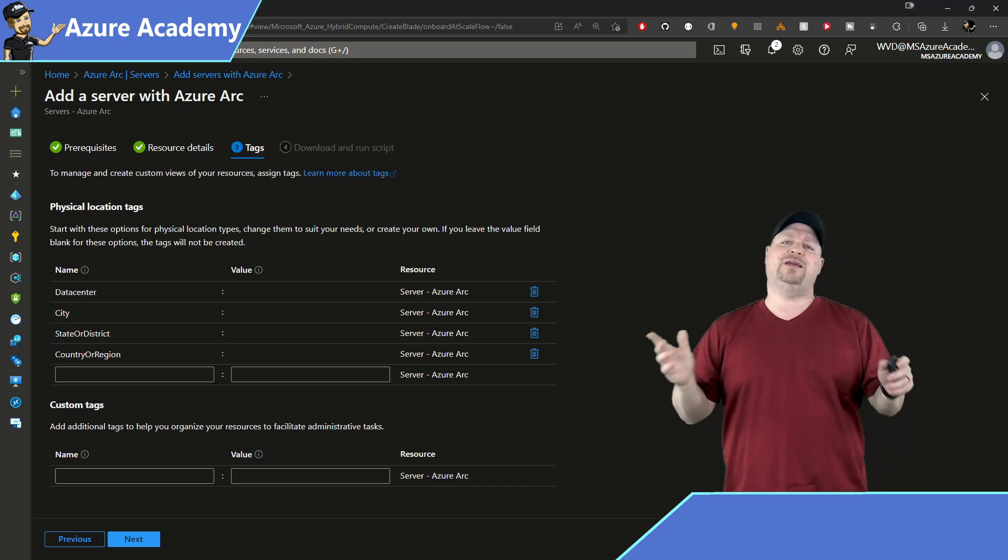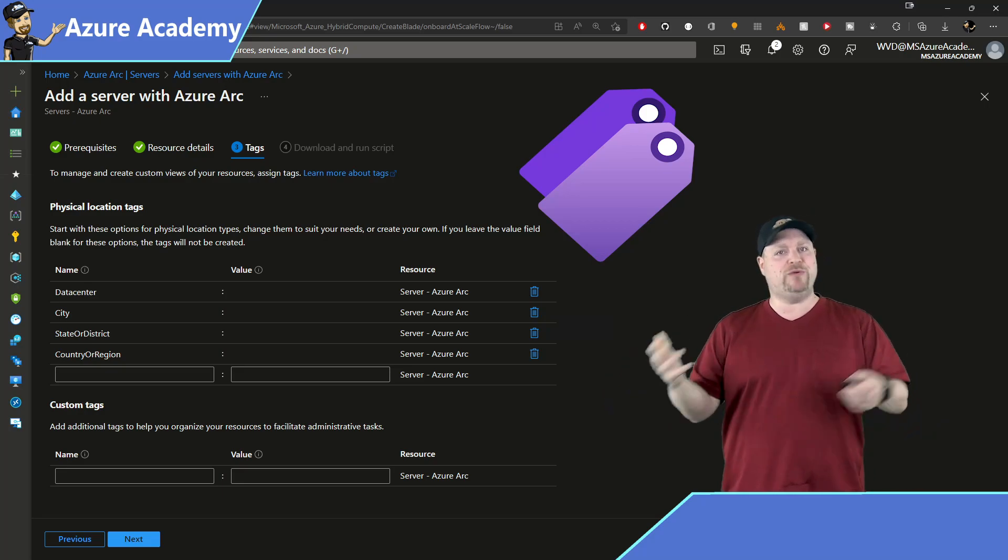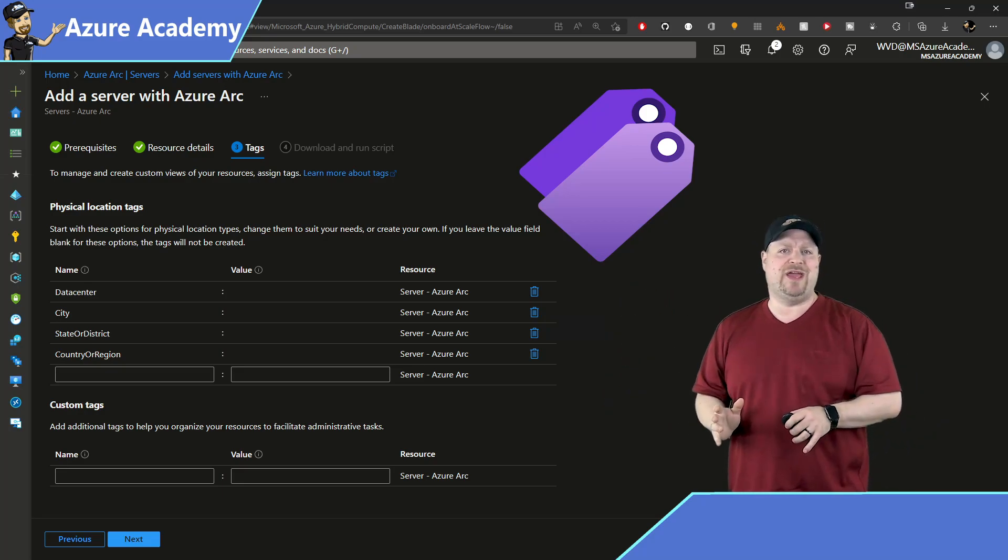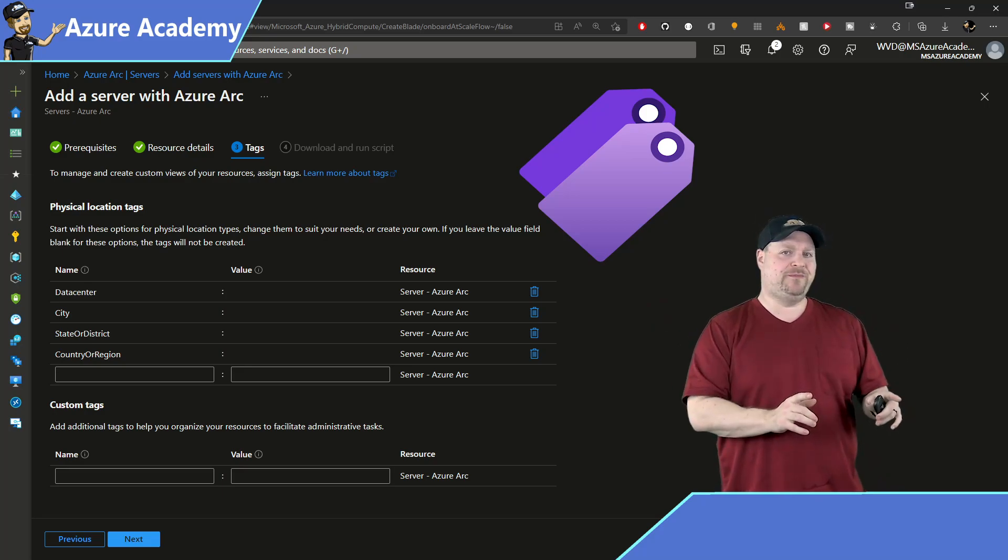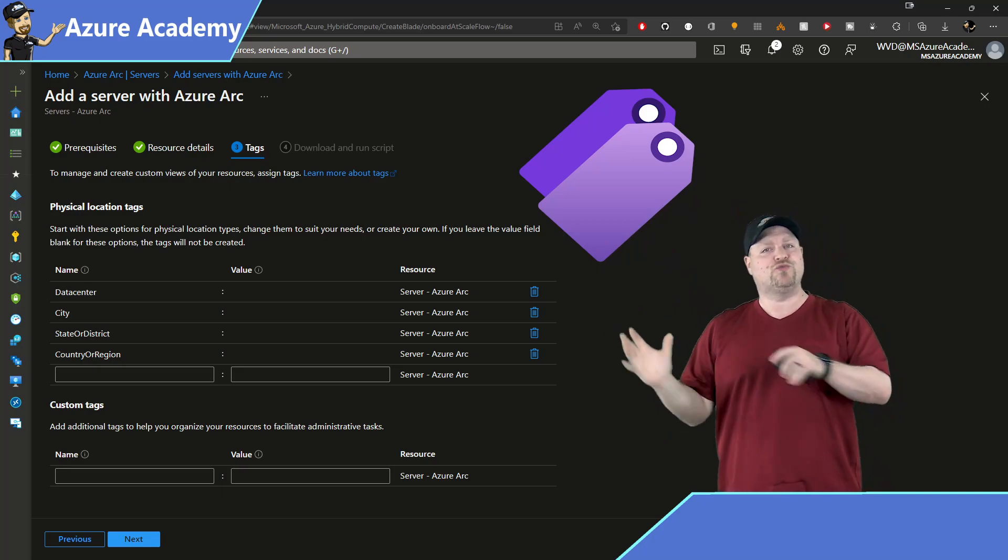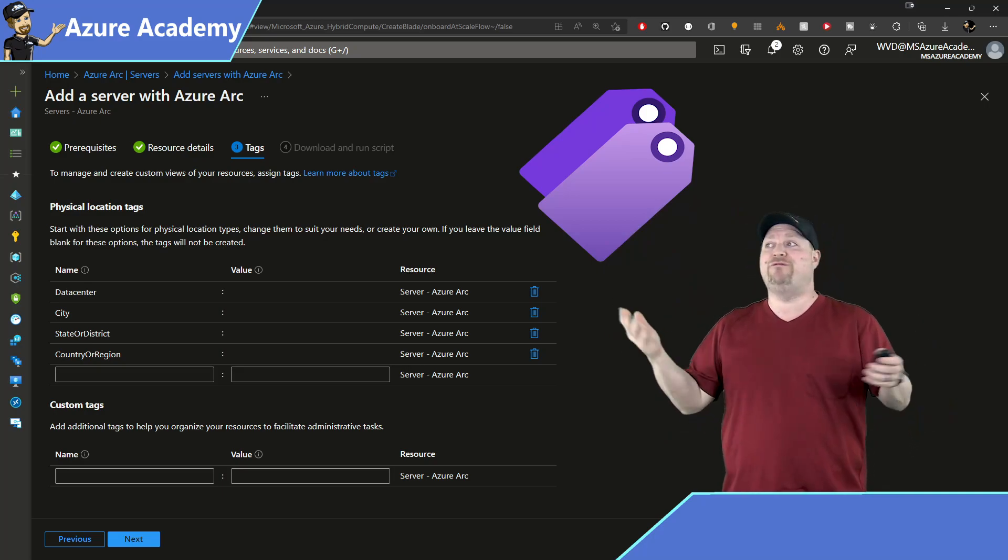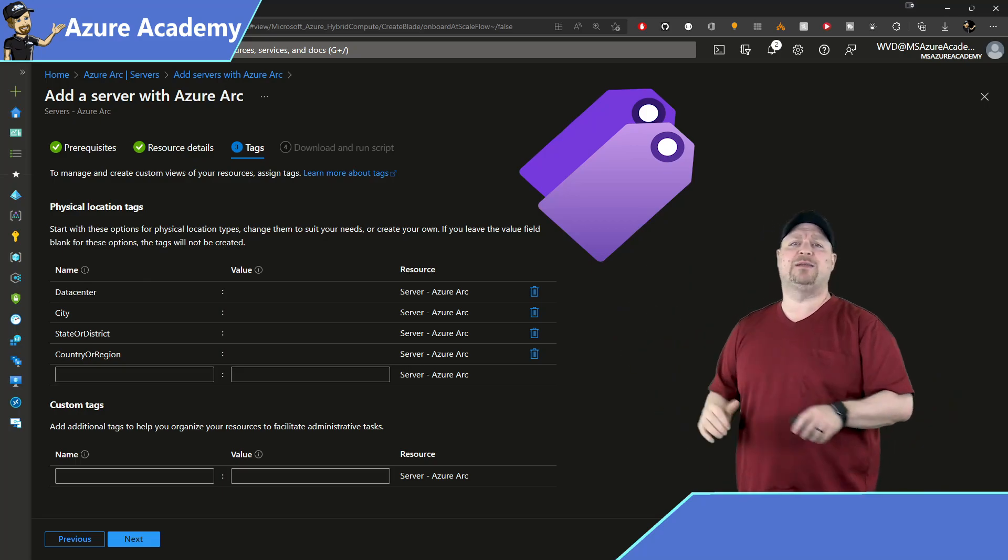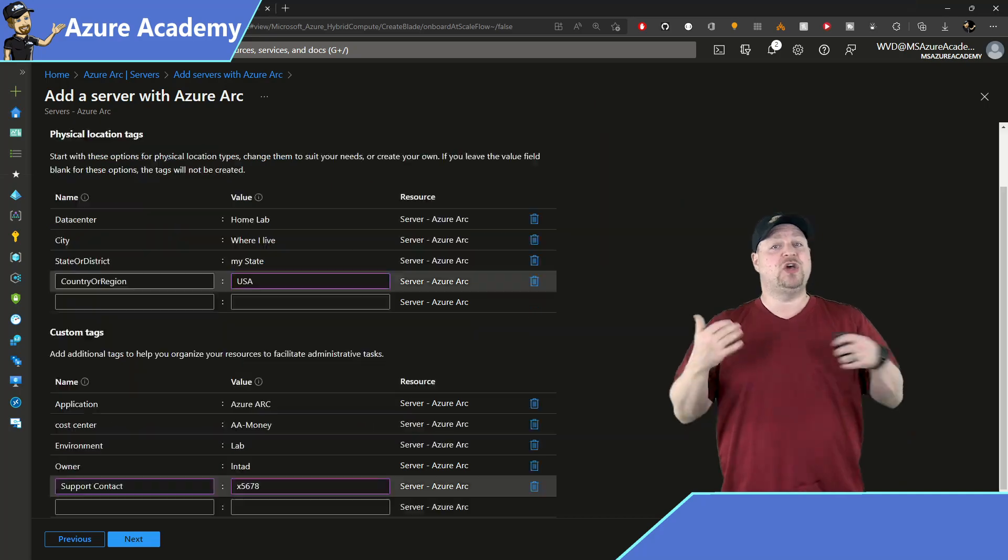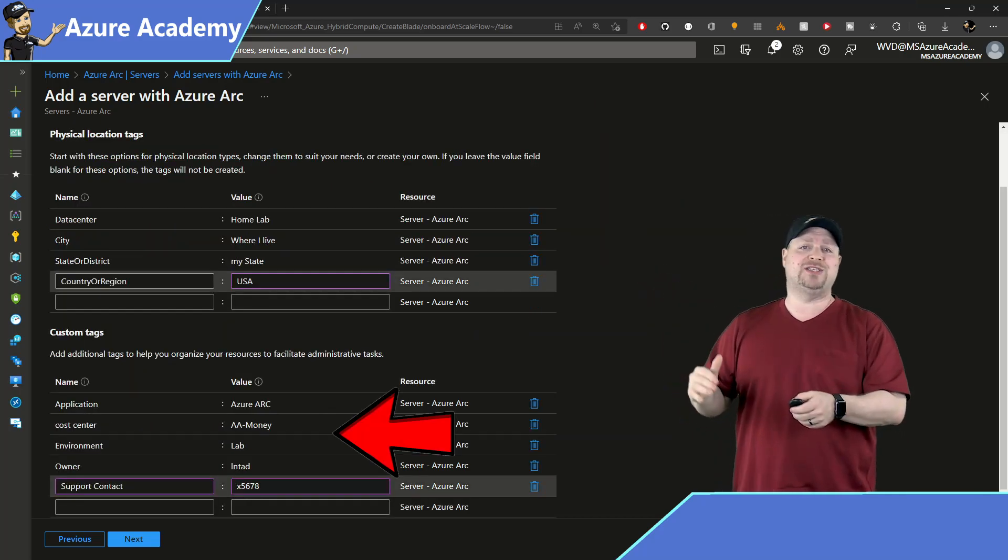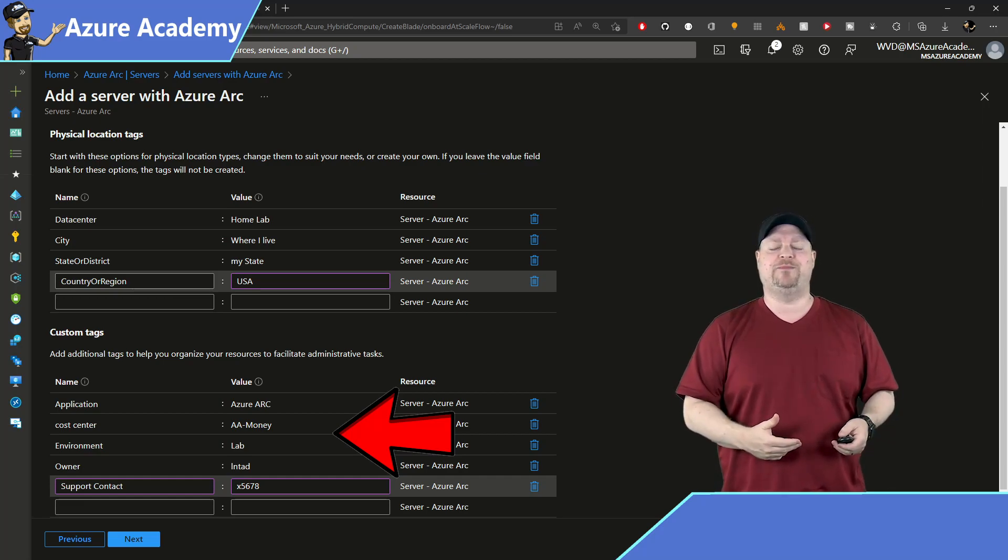And here you can add some tags. Now, these are metadata about your resources, not only so you can keep track of things, but so we can add some automation later. Now, the physical location tags here are directly related to your Arc resources so you can track and manage where they physically are in the world. And the custom tags at the bottom are your typical Azure tags. So I'll add the ones that I use for application, cost center, environment, owner, and support contact.